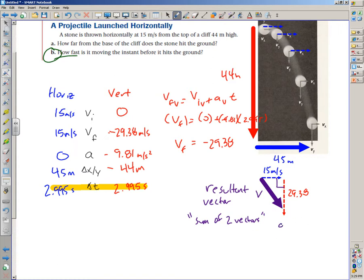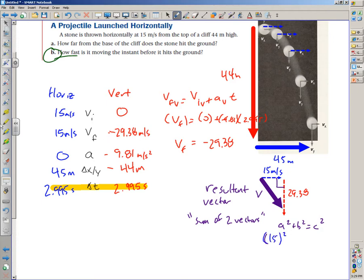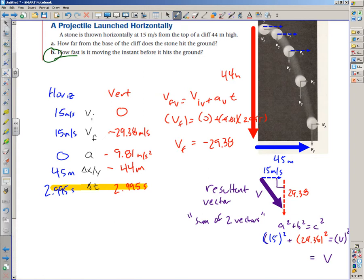Using the Pythagorean theorem — a squared plus b squared equals c squared — c is always the hypotenuse. So 15 squared plus 29.38 squared equals v squared. I run that through my calculator — don't forget you want v, not v squared, so take the square root.